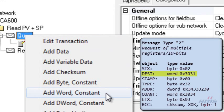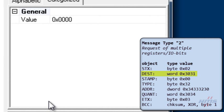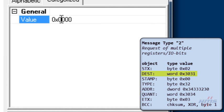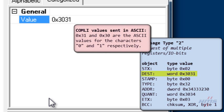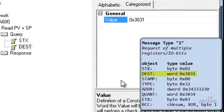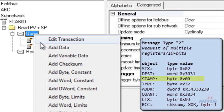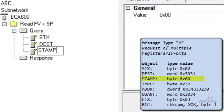Then we add a constant word for the destination object. We set the hexadecimal value to 3031, meaning node address 1. Then we add a constant byte for the stamp object and leave the value at 0, since the stamp object functionality is not implemented in the ECA regulator.